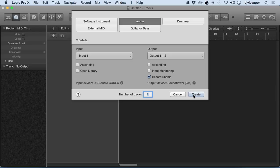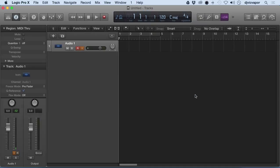I think I'll go ahead and leave that selected just to show you, and there's our audio track.